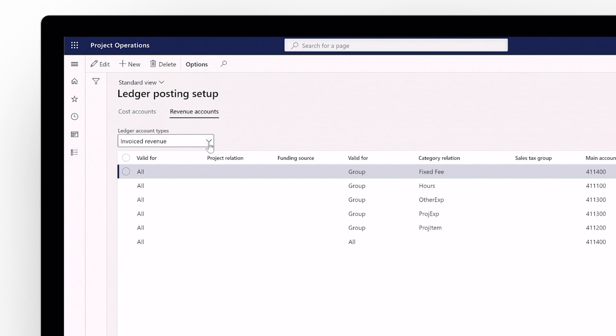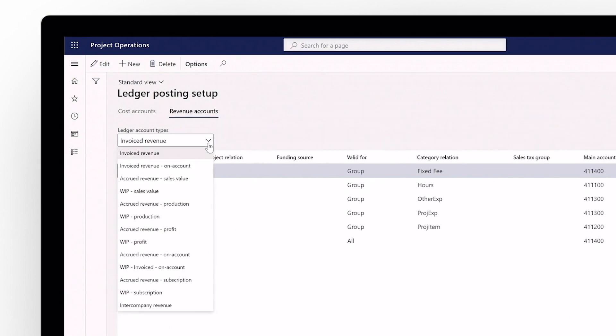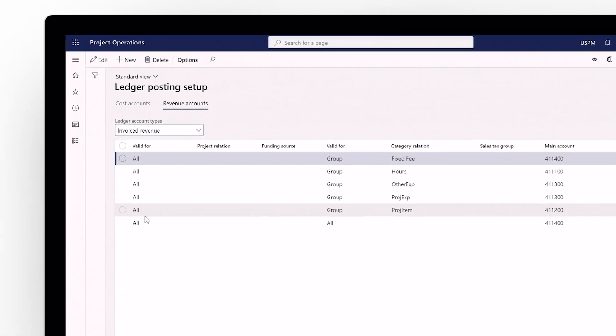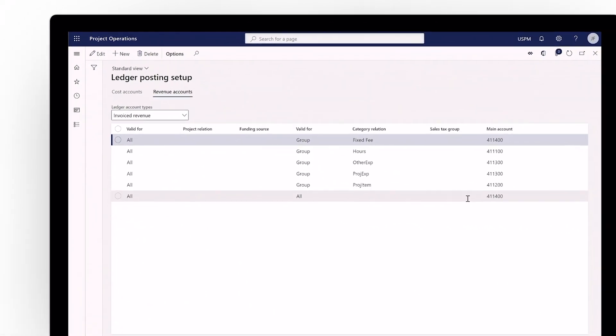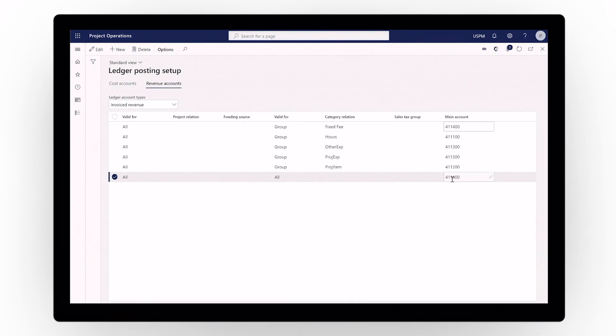Ledger posting setups give you greater control over your costs and revenue accounts, including the ability to configure based on category relation and account type.